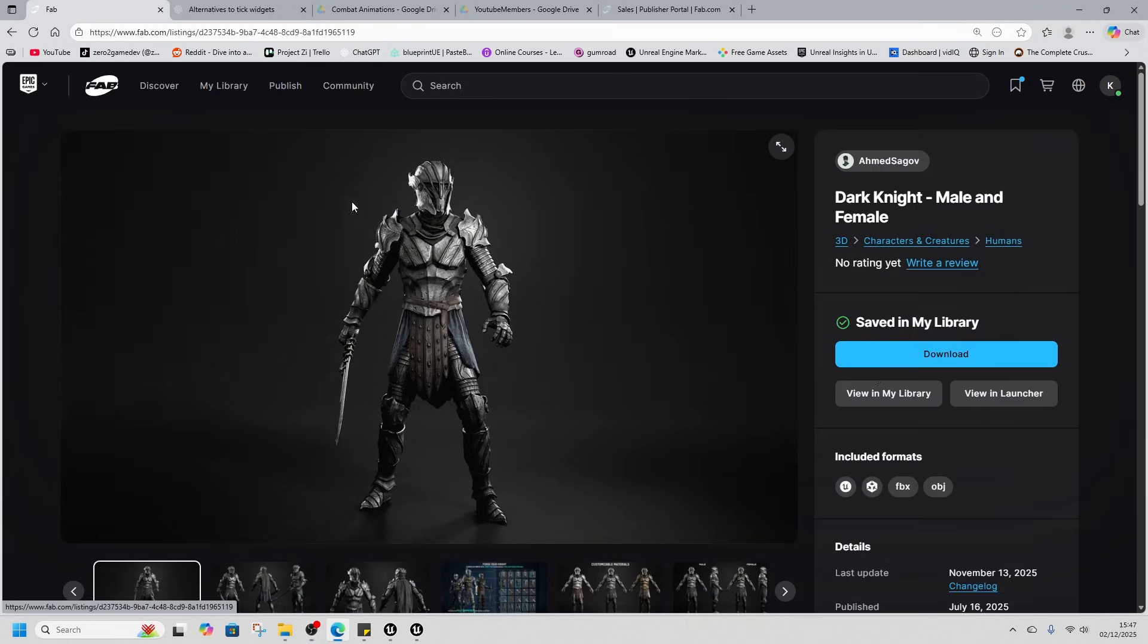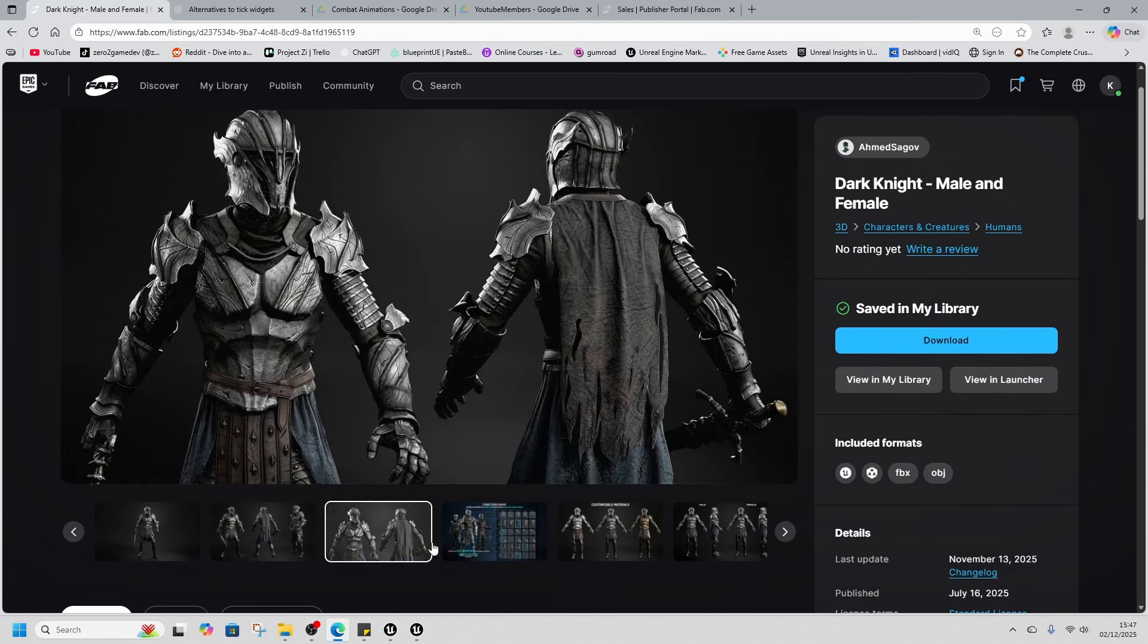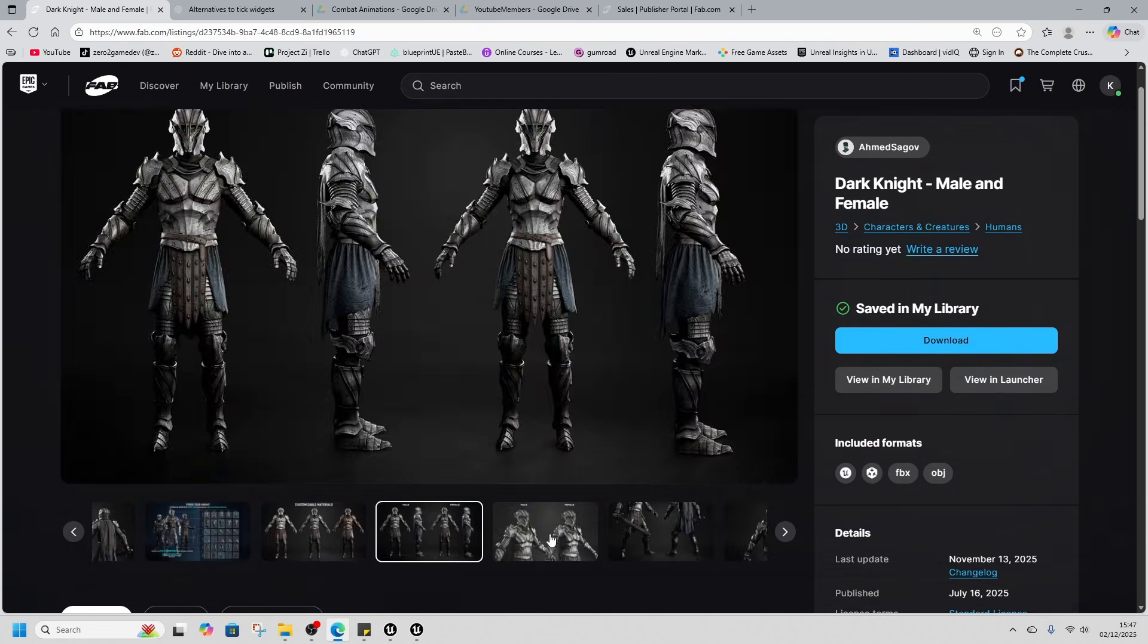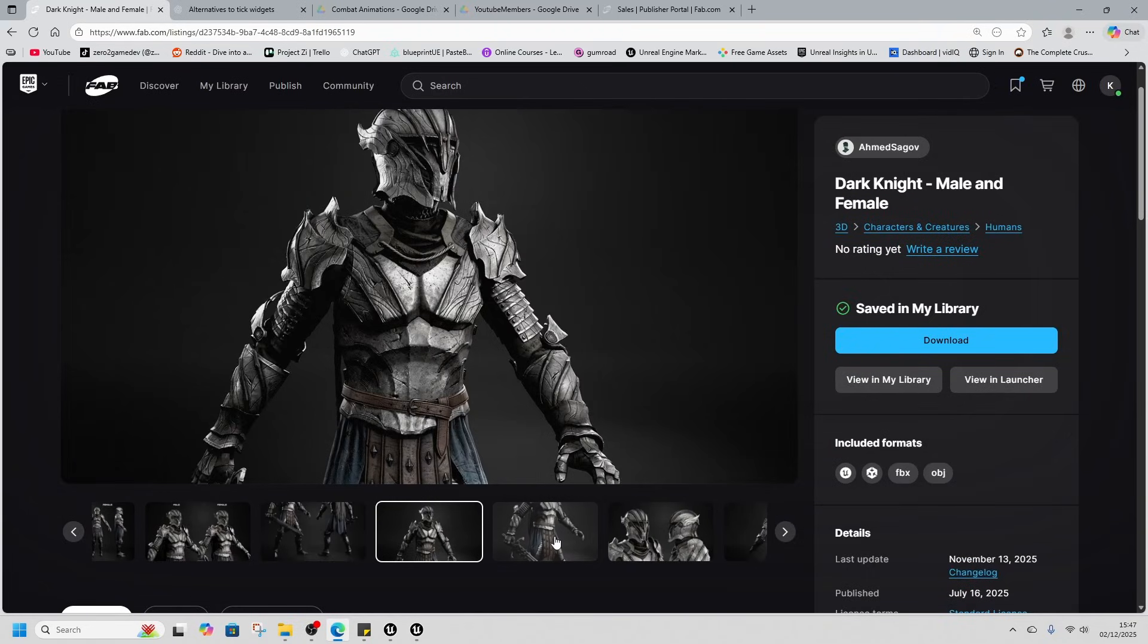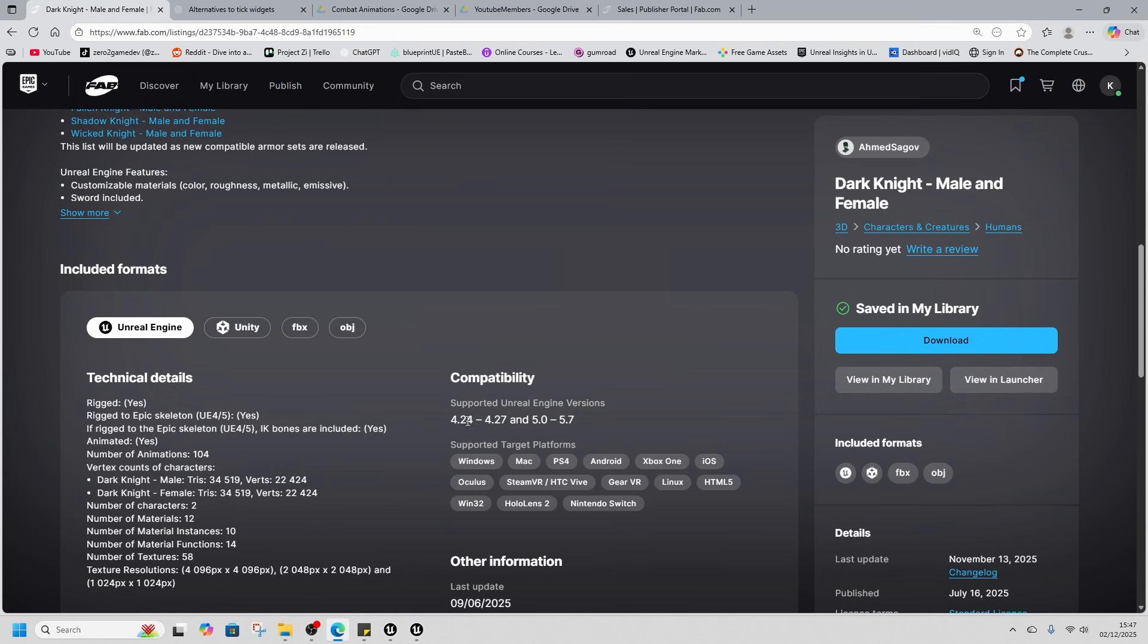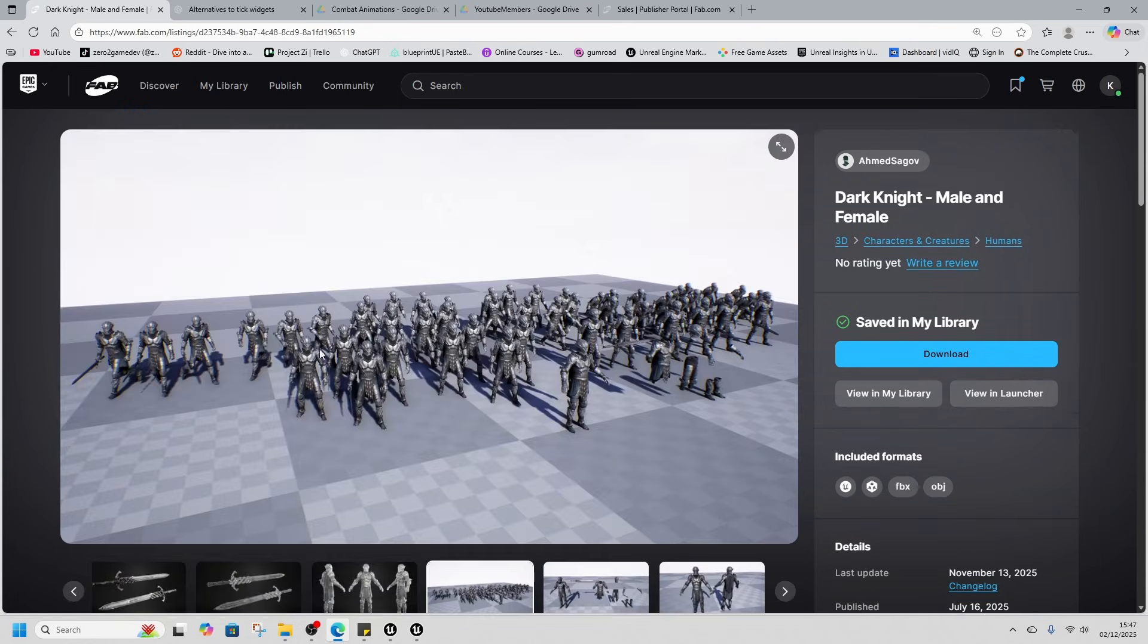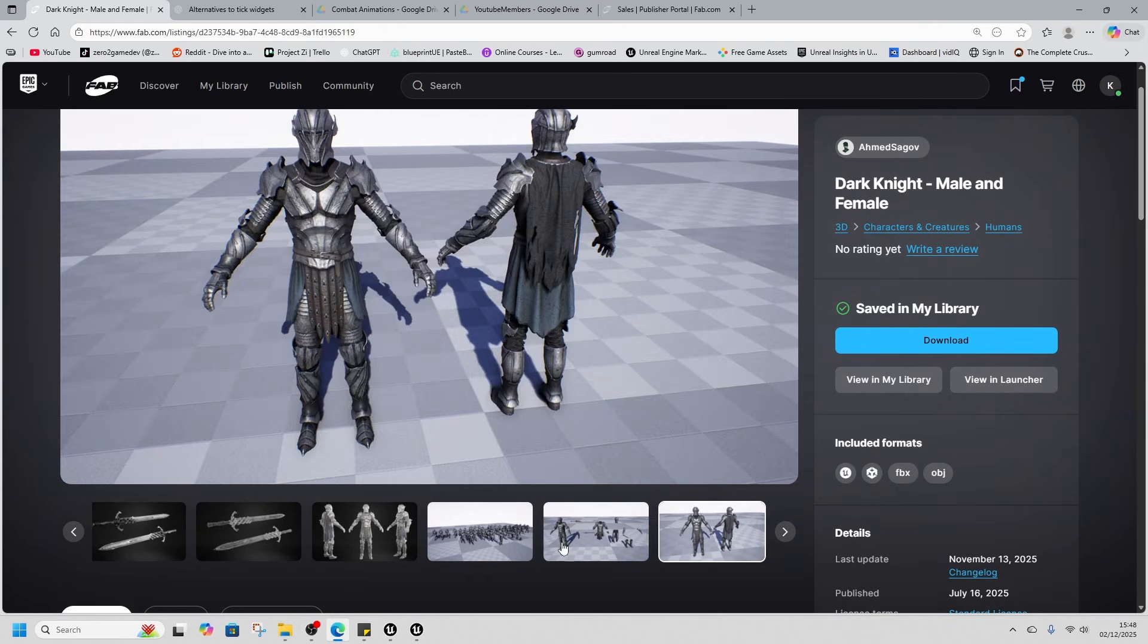First off, this character. Let's have a look, it's the Dark Knight male and female. It looks absolutely great on these pictures but let's have a look at it in game. This was released July 16th 2025, wasn't generated with AI, works in 4.24 to 5.7. Says it comes with 104 animations, so it'd be interesting to see what different animations they are apart from the standard walk run cycle. If this comes with a lot of animations then that'll be great to pick up.